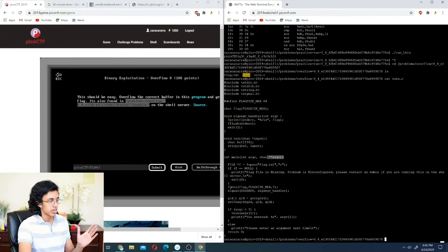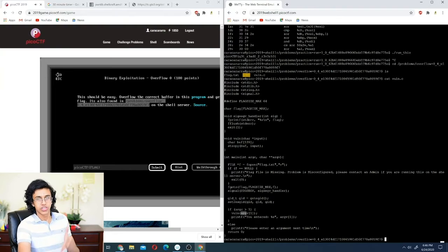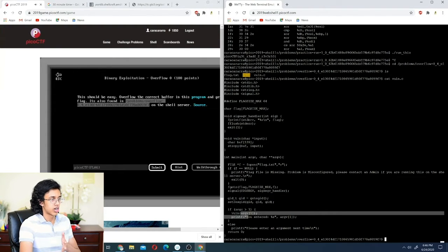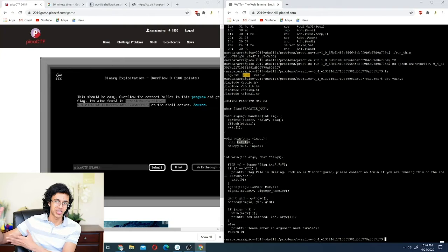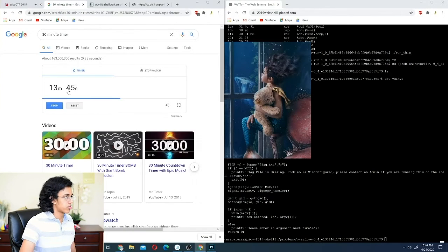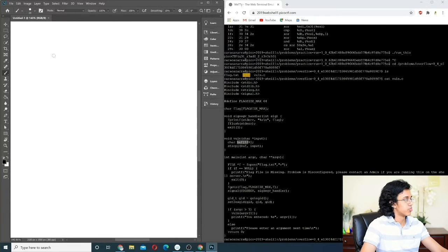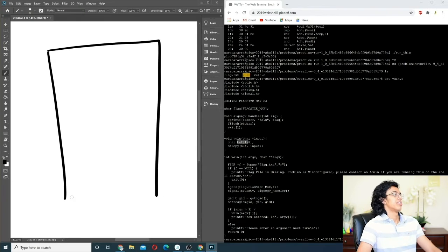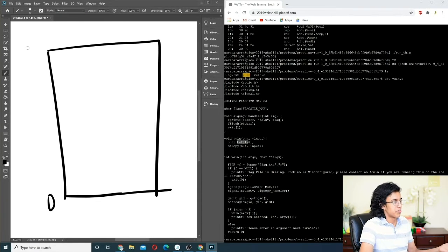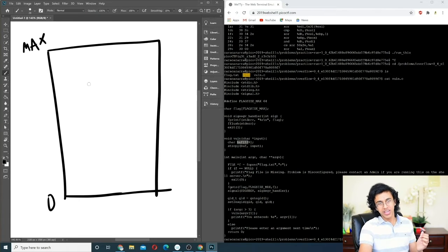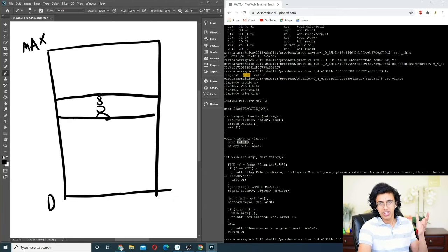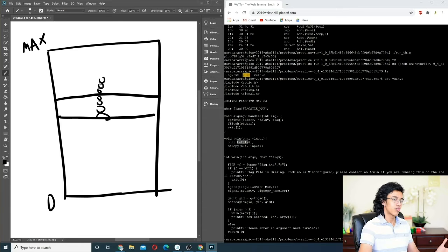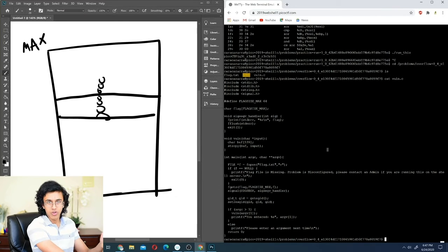When you run the program you pass an argument and it prints what you passed in. However, vuln() tries to copy your input into a buffer that only has 128 characters. If you go past it, you overwrite stuff after the buffer. Memory looks like a box with addresses from zero to some max. When you allocate an array, it sets up a chunk of memory — first element at the bottom, second above that, and so on. If you write something bigger than the array, it goes past it — that's called an overflow.